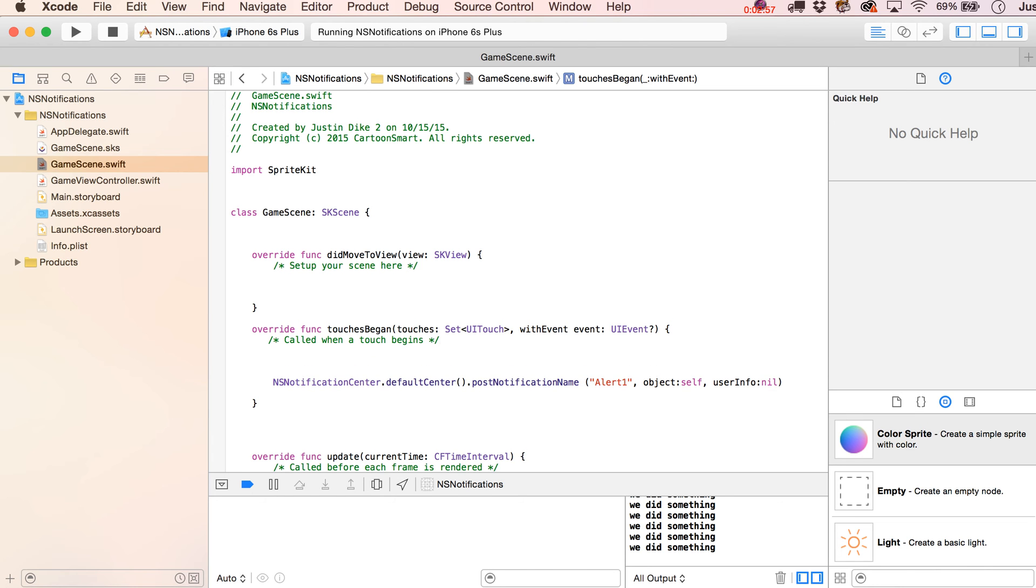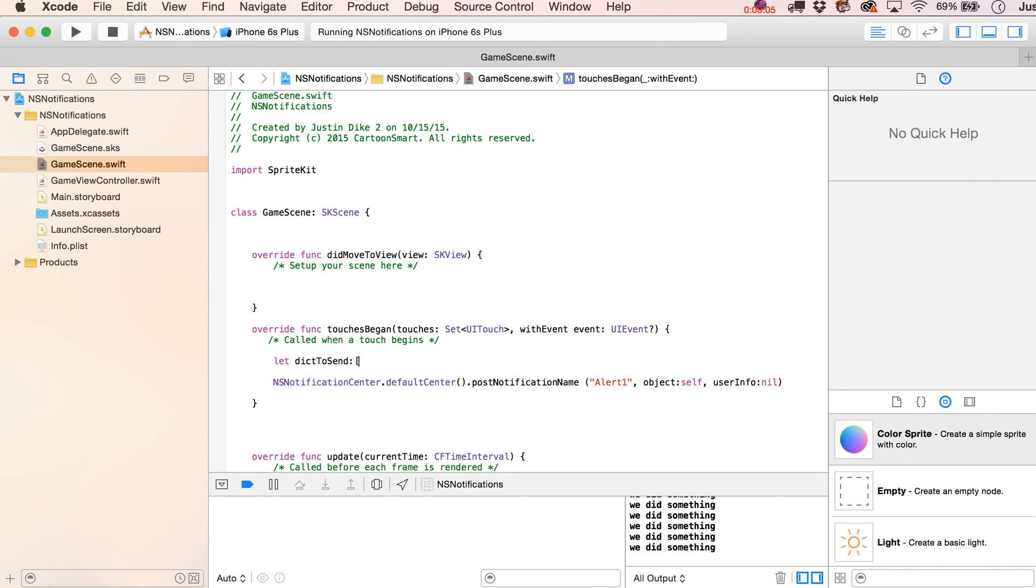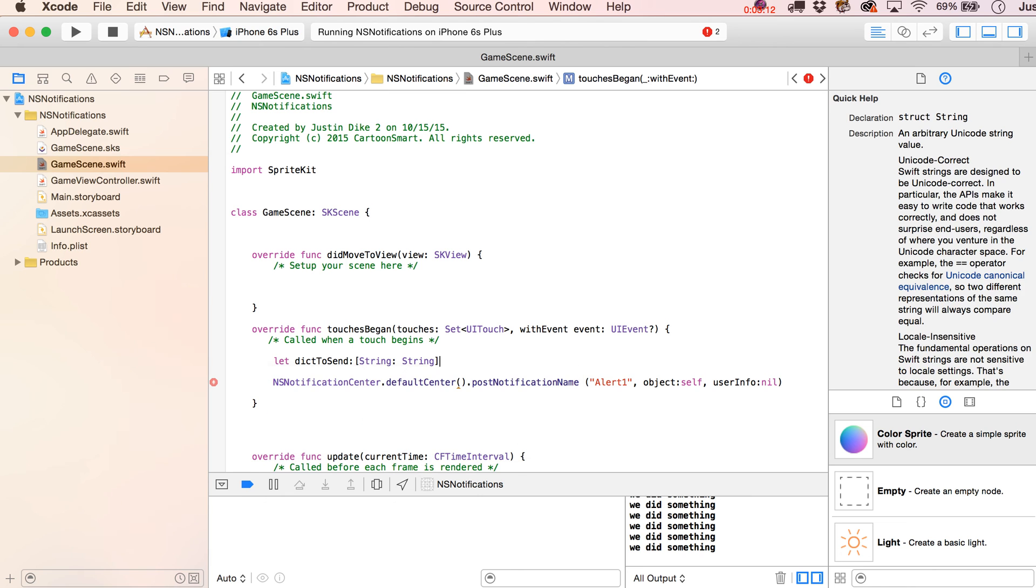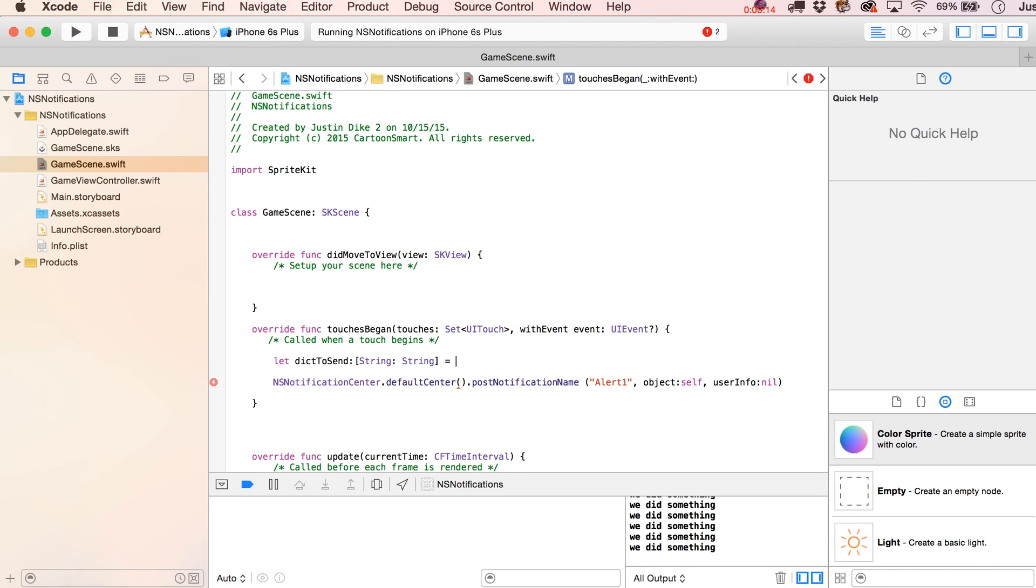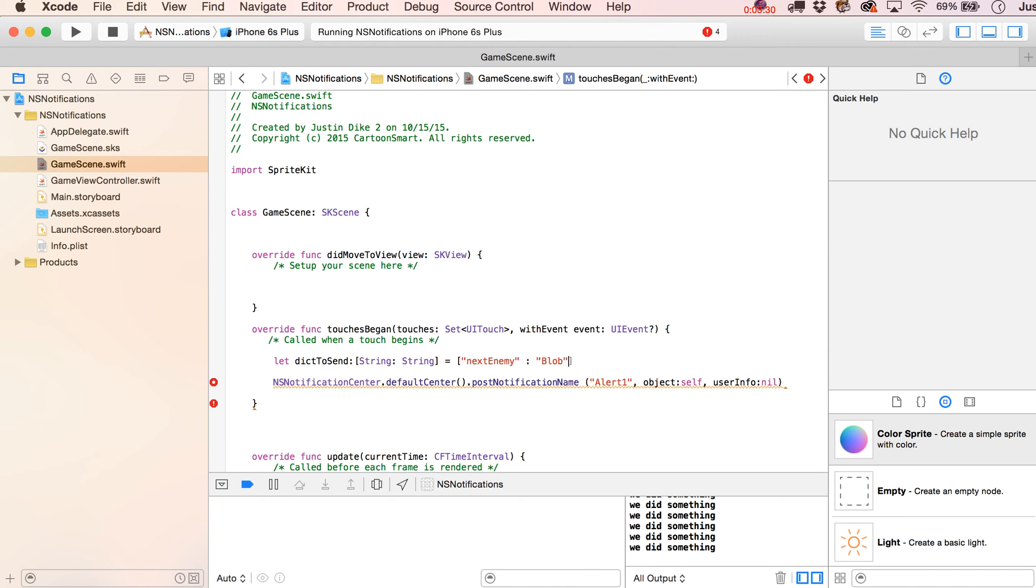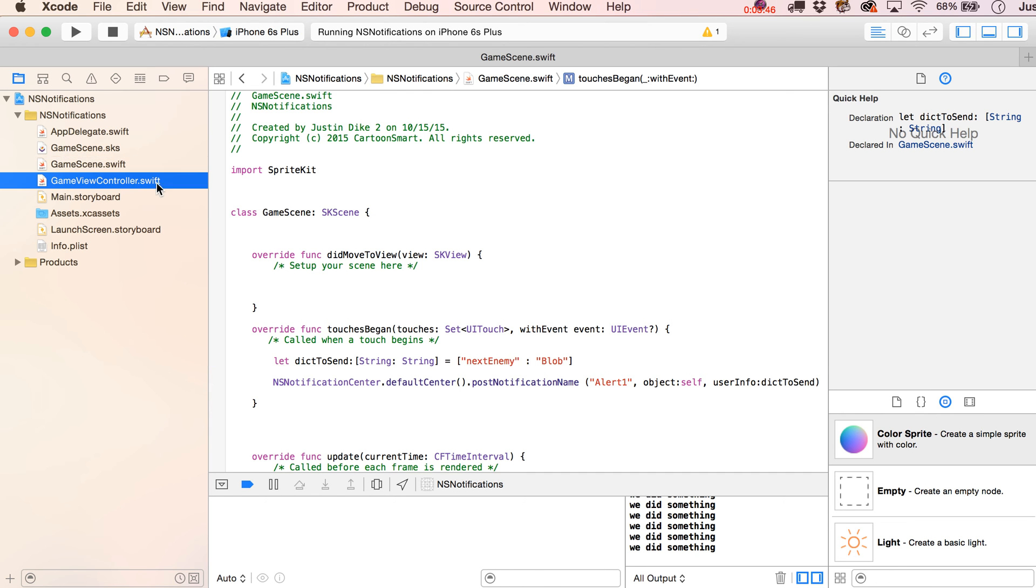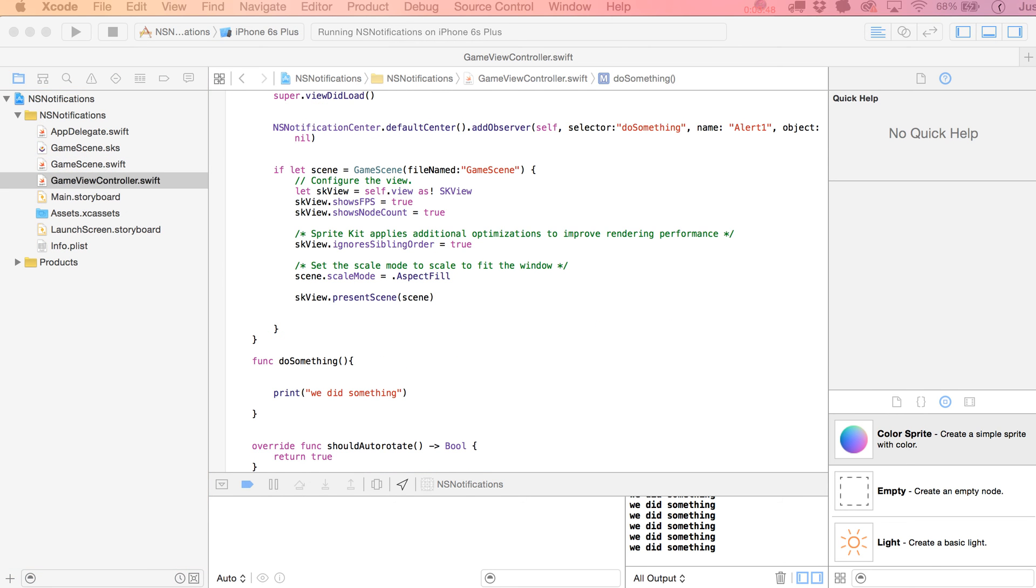But what if you need to pass in some information to the GameViewController? Well, we're going to stuff that into a dictionary. So we're going to write over here, let dict to send, and we're going to specify the key and value types inside of here. And I guess to kind of keep things simple, we'll just do string and string. And then we can come up here with a key and a value for it. So let's say next enemy, and then colon separate it, put in here a blob. So on the other end of this, what we want to do is basically look for a key of next enemy and figure out what the value of that is. So we're going to take our dict to send, put it in here as the user info.